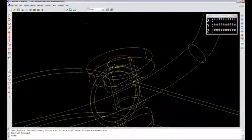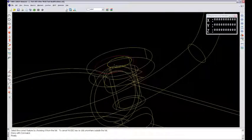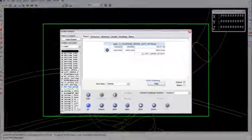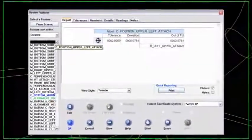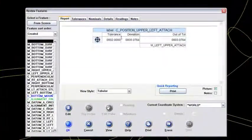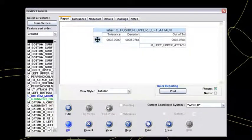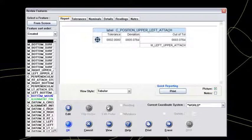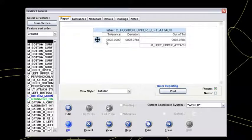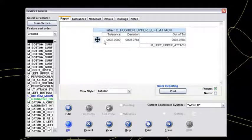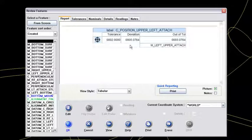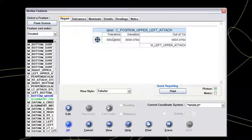So I'll show you how that looks under review features. I've got that highlighted now. The position, that's the upper left attach. And again, it's not giving me the maximum material condition symbol. So I know that's RFS or regardless of feature size. It tells me what the tolerance is associated to it.